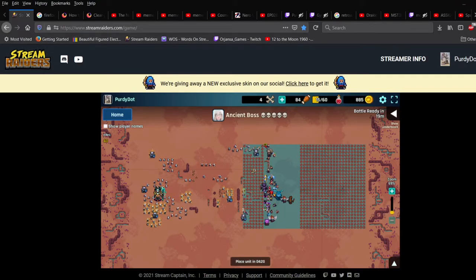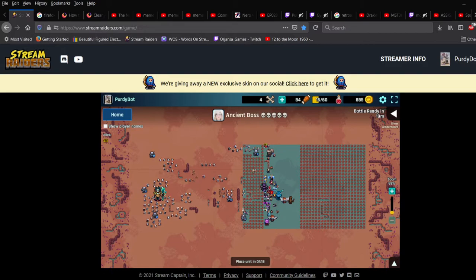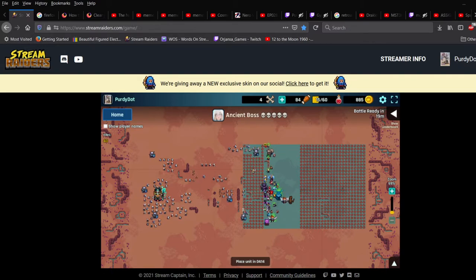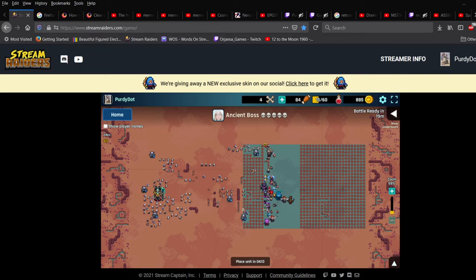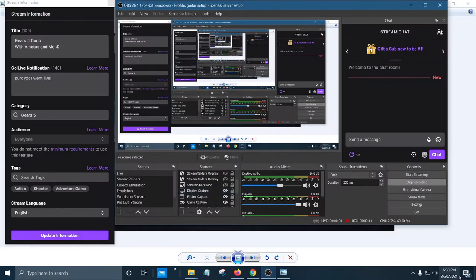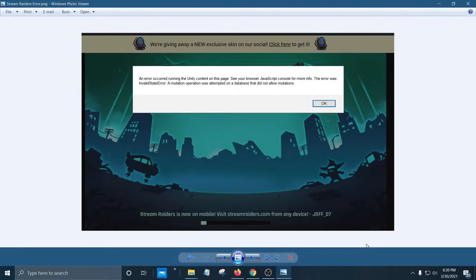Ok, so this is just a little tutorial of how to fix the issue of Stream Raiders. I was having this error pop up when I would try to load the page.